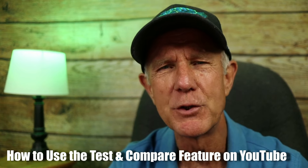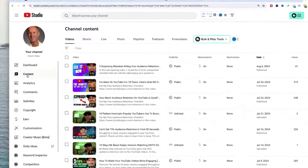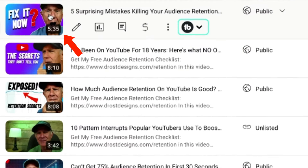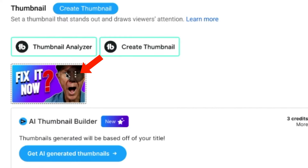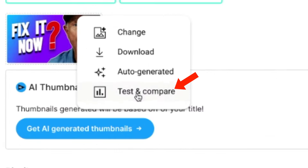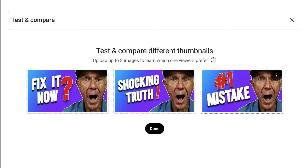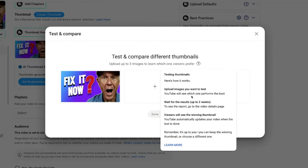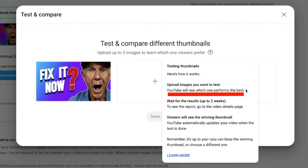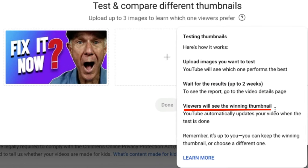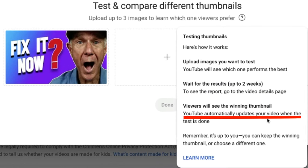Here's how to use the test and compare feature on YouTube: click on Content in YouTube Studio, then select the video you wish to test. Hover over your thumbnail, then click on Options and select 'Test and Compare.' You can upload up to three images to learn which one viewers prefer. YouTube will determine which thumbnail performs the best — wait up to two weeks for the results. Viewers will see the winning thumbnail because YouTube automatically updates your video when the test is done.